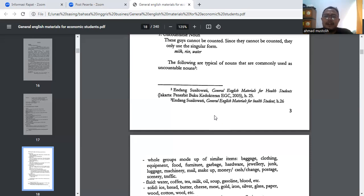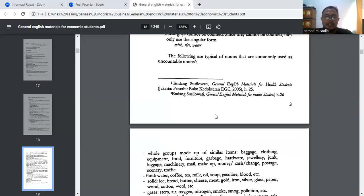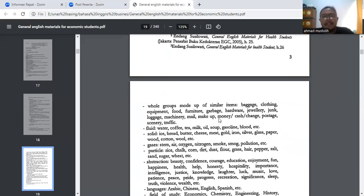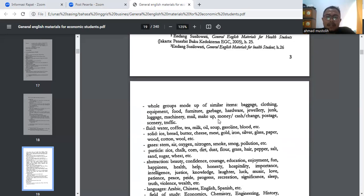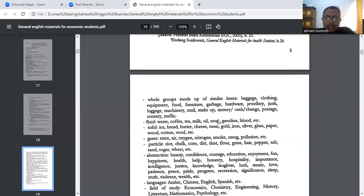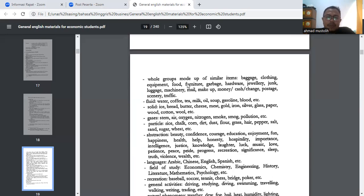Ada beberapa kata yang pada umumnya dianggap sebagai uncountable nouns. Yang pertama, whole groups made up of similar items: baggage, clothing, equipment, food, furniture, garbage, hardware, jewelry, junk, luggage, machinery, mail, make-up, money, cash, postage, scenery, dan lain sebagainya — ini uncountable. Kemudian sesuatu yang cair (fluids): water, coffee, tea, meat, oil.